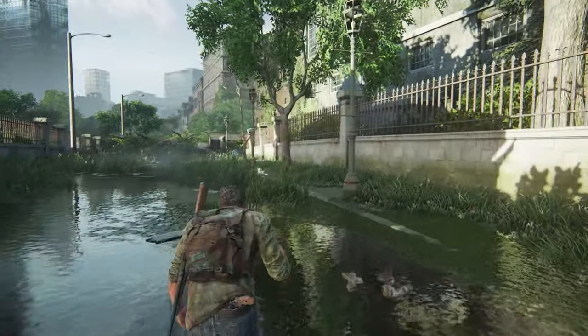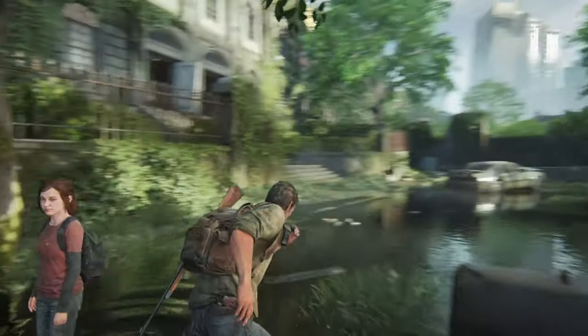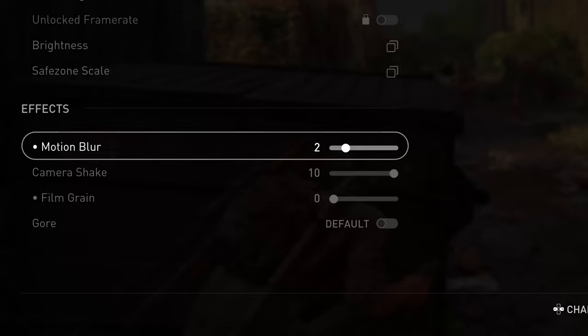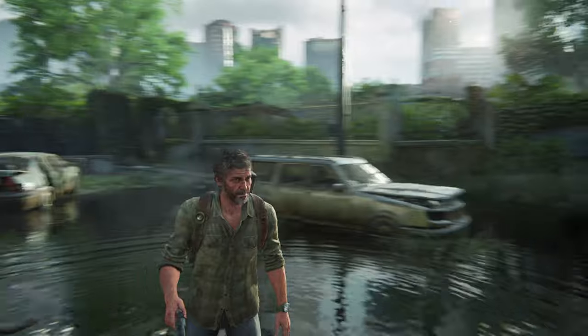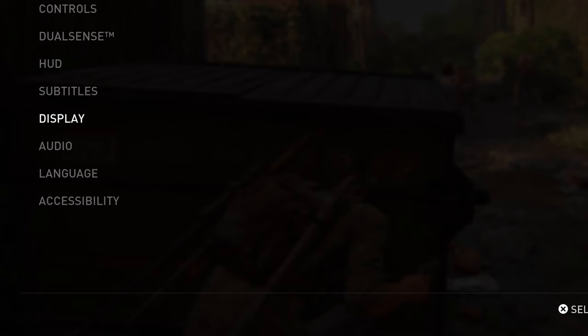There's also motion blur, where you get a blur effect when you run fast or rotate the camera fast. If you play on Fidelity mode, I recommend keeping it on zero. If you play on Performance 60 fps, two to three can be good. I get a headache when it's too much.